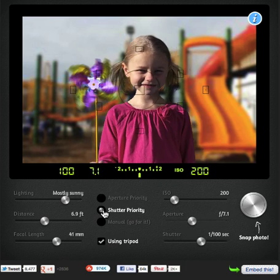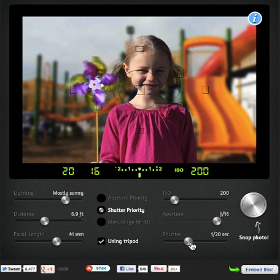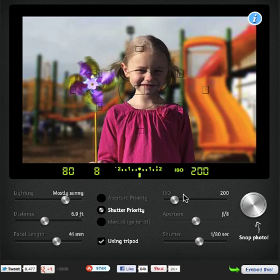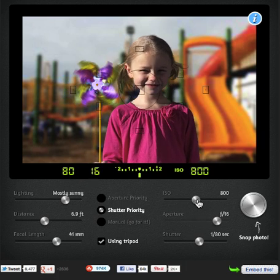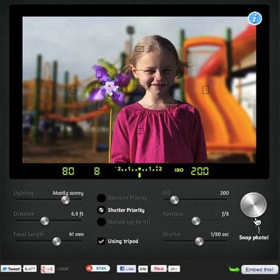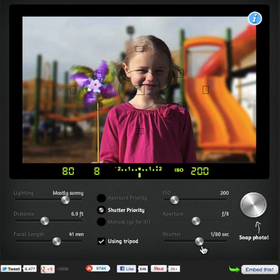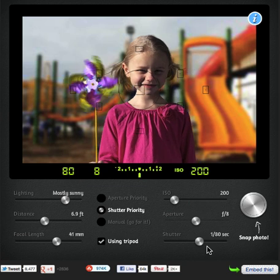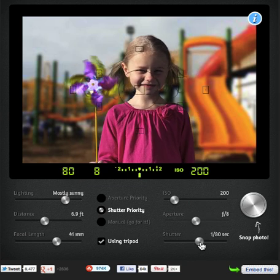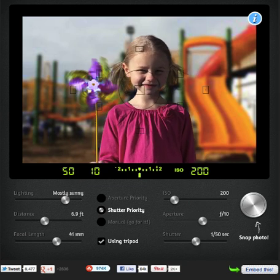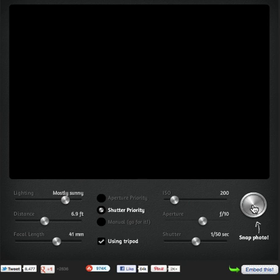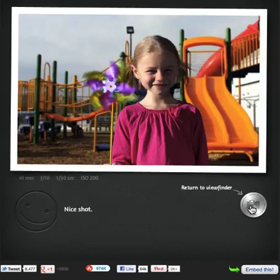We can put on shutter priority, where you set the shutter and you can see the aperture moving on its own. And then there's the ISO right there, where you can set the camera sensitivity to light. We'll talk more about all these things in other tutorials. So just taking a quick shot, I'm going to set this down to 1/50th of a second. You click this to activate the shutter.